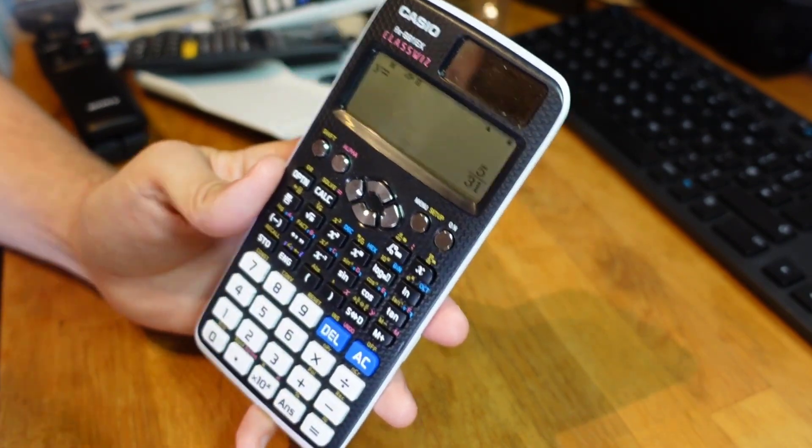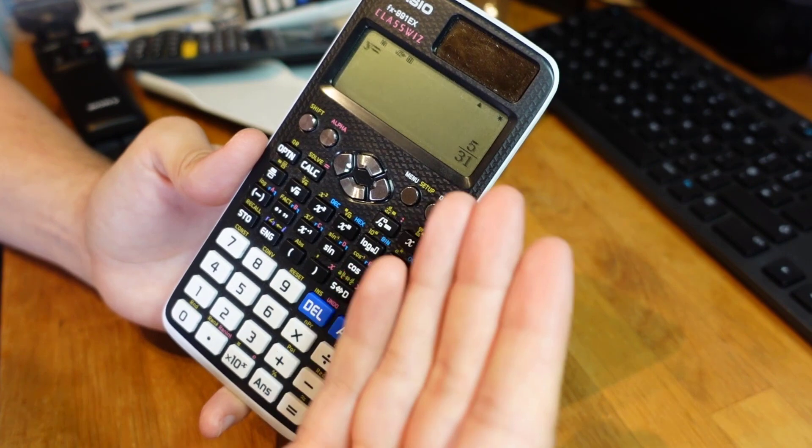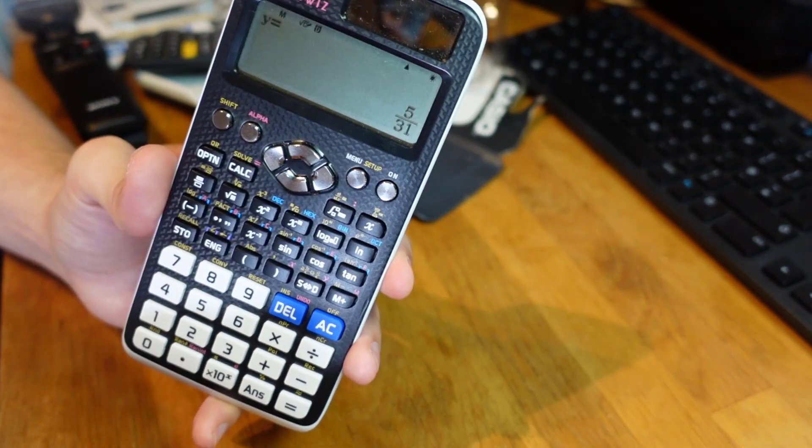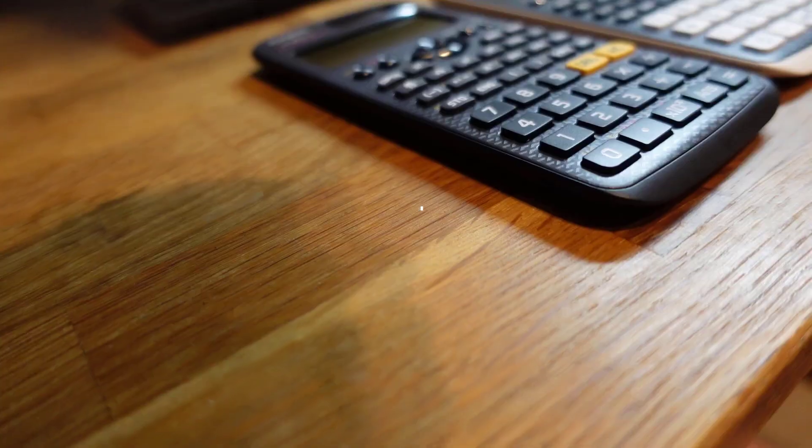Obviously in a GCSE exam you might still need to show some working here but a great check on your answers if you've already done them.